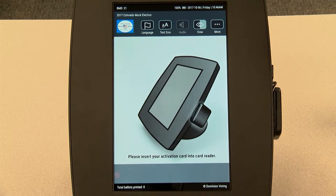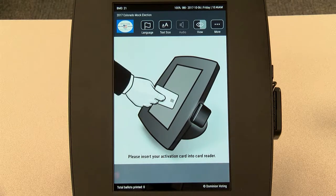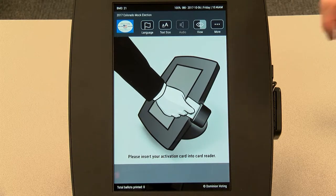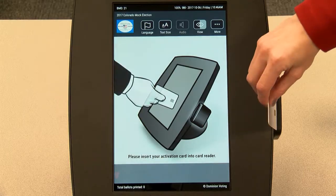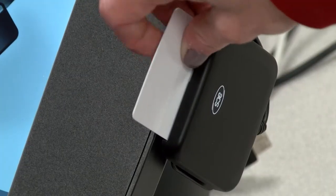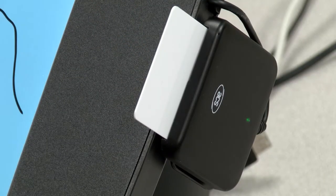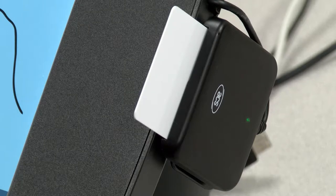To begin voting, insert your unique voter card given to you at the voting check-in station. Make sure the card stays in the ICX machine the entire time you are voting. If you take it out, your voting session will end.